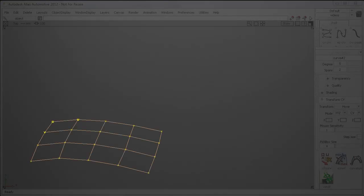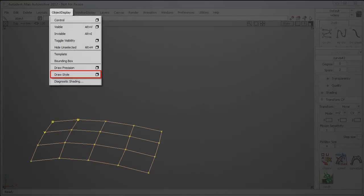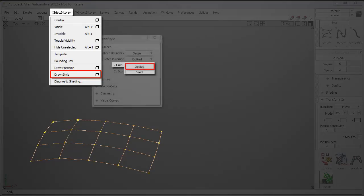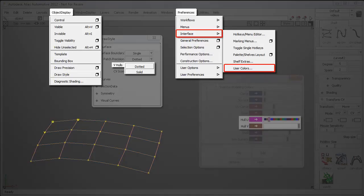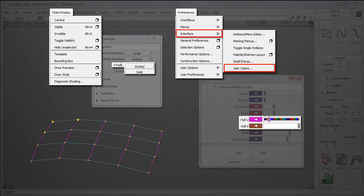And the whole display can now be customized. On the Draw Style options, the V hull lines can be shown as dotted. And on the user colors, you can choose different colors for U and V.